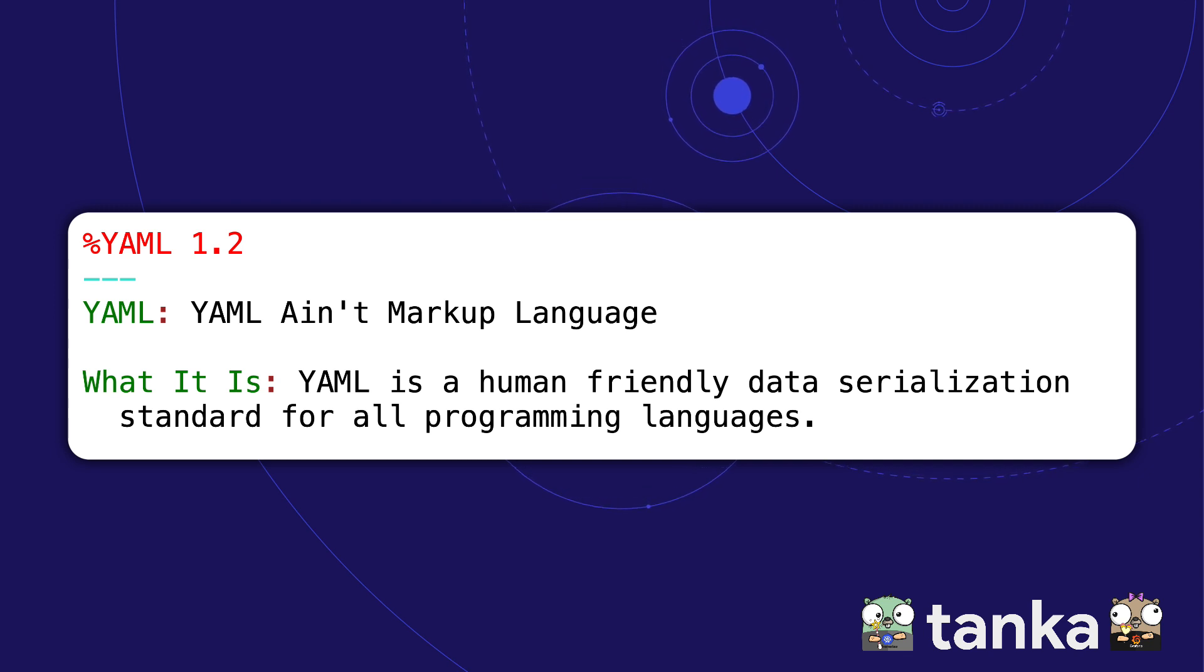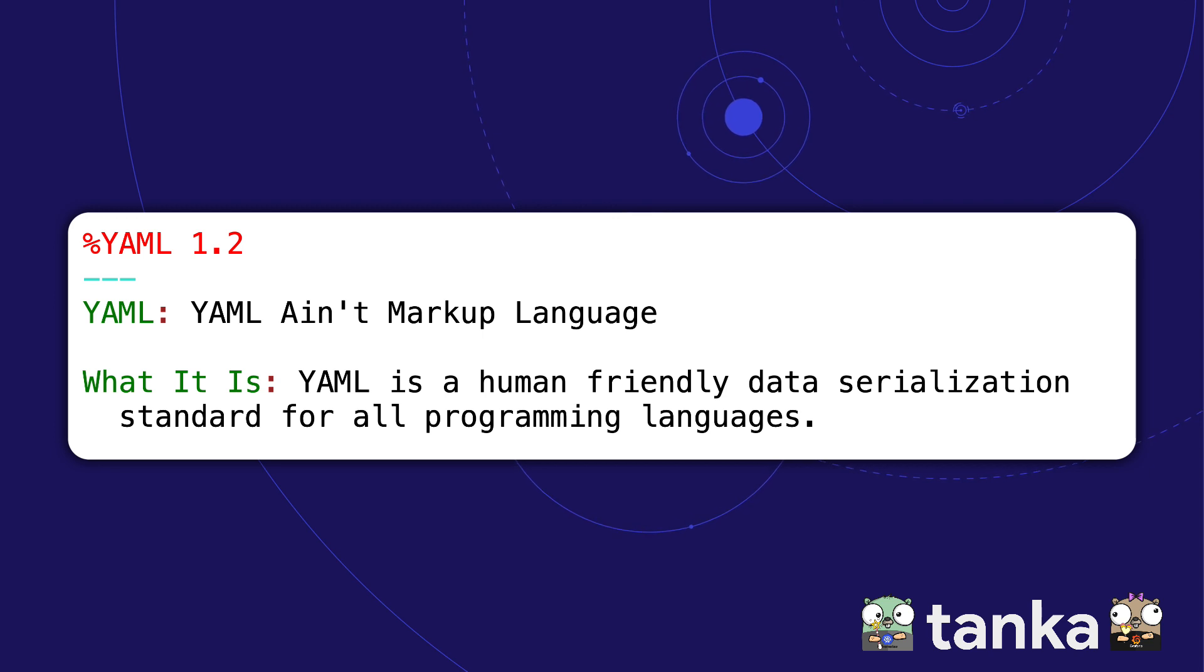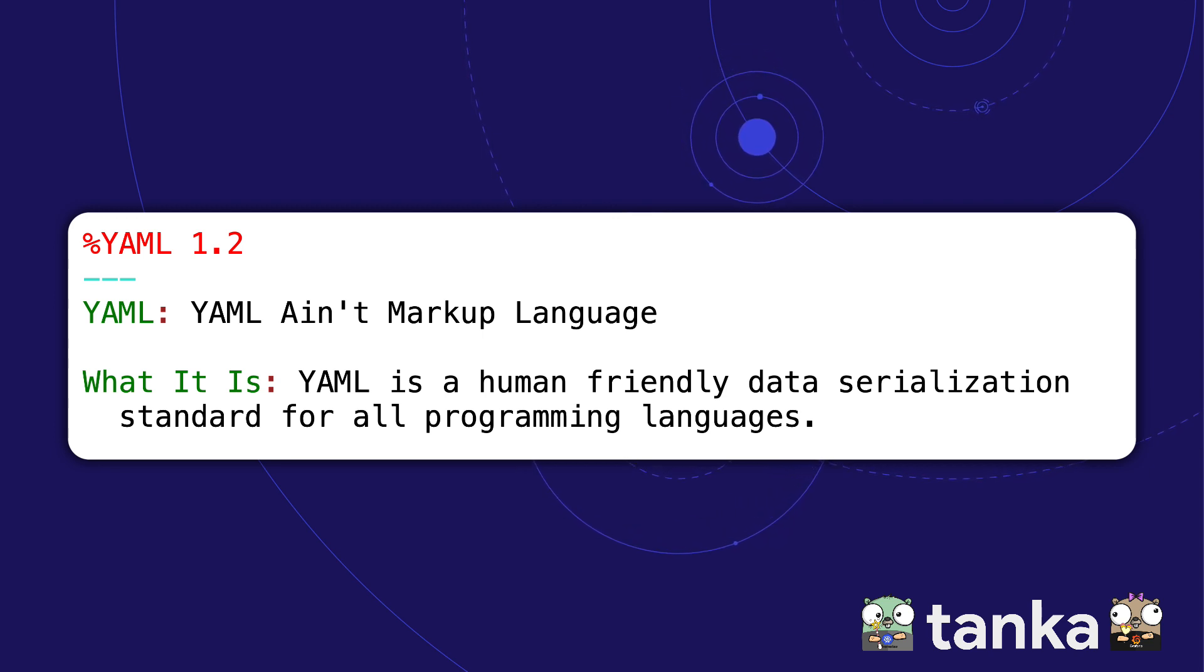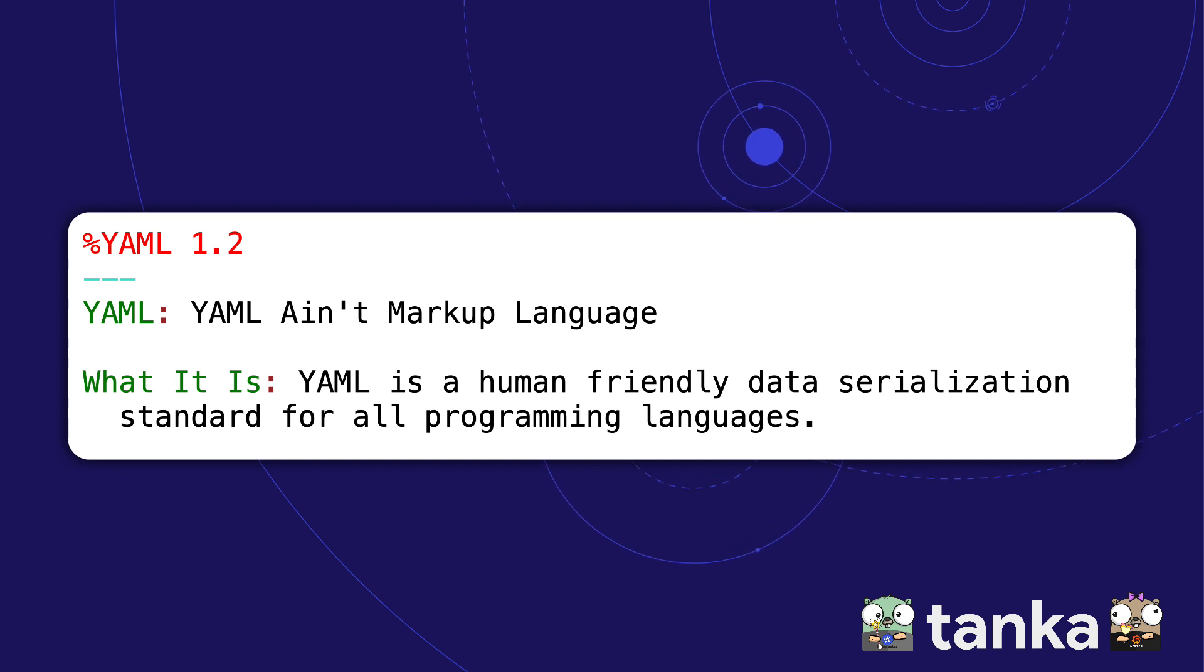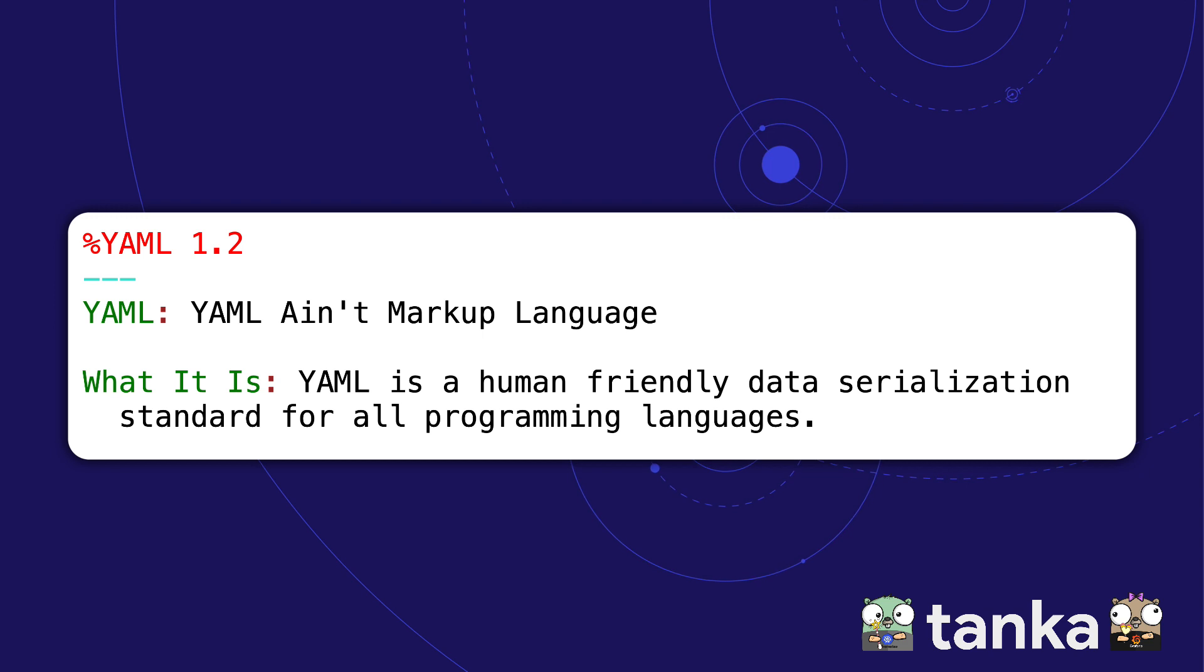However, YAML is designed for representing fairly simple data structures, not for complex Kubernetes deployments. The result is a huge amount of repetition and boilerplate code in tons of YAML files. This makes it very hard to see the forest for the trees.